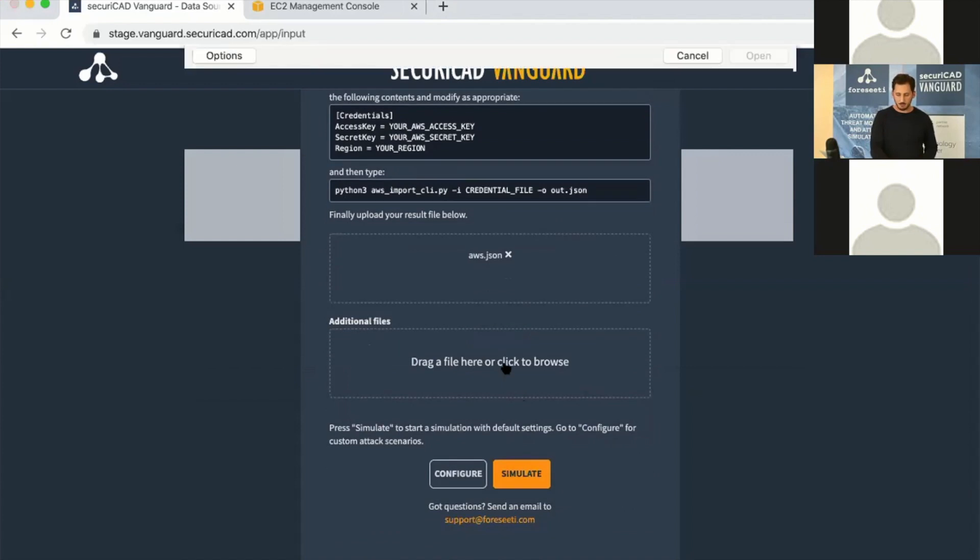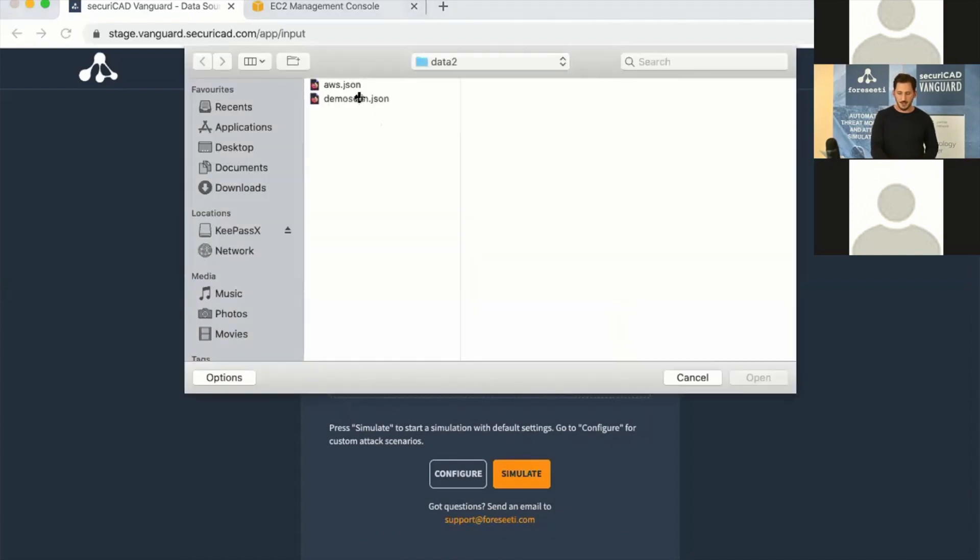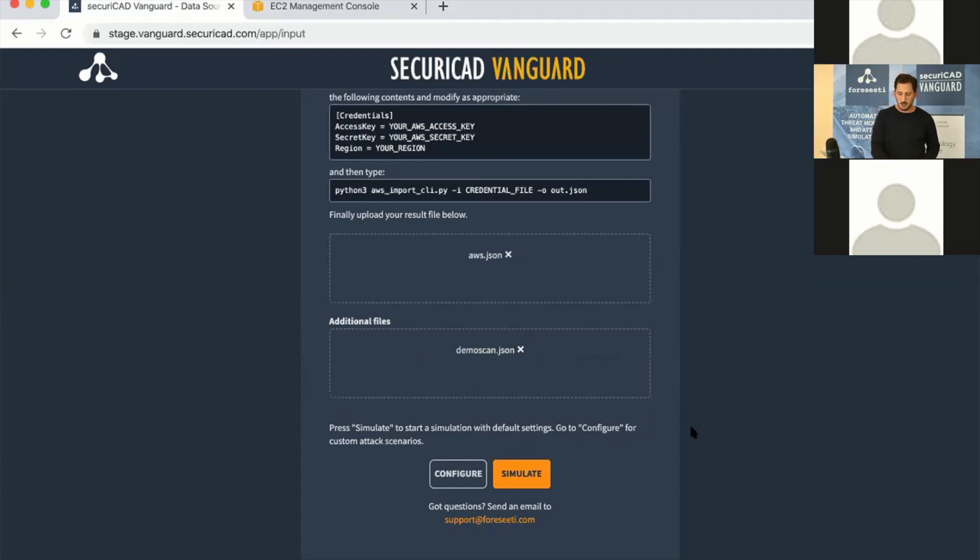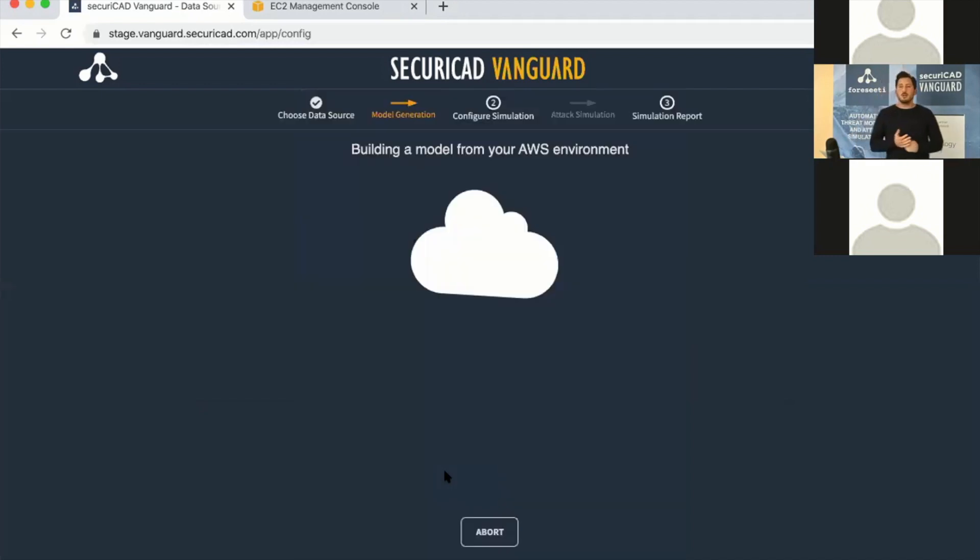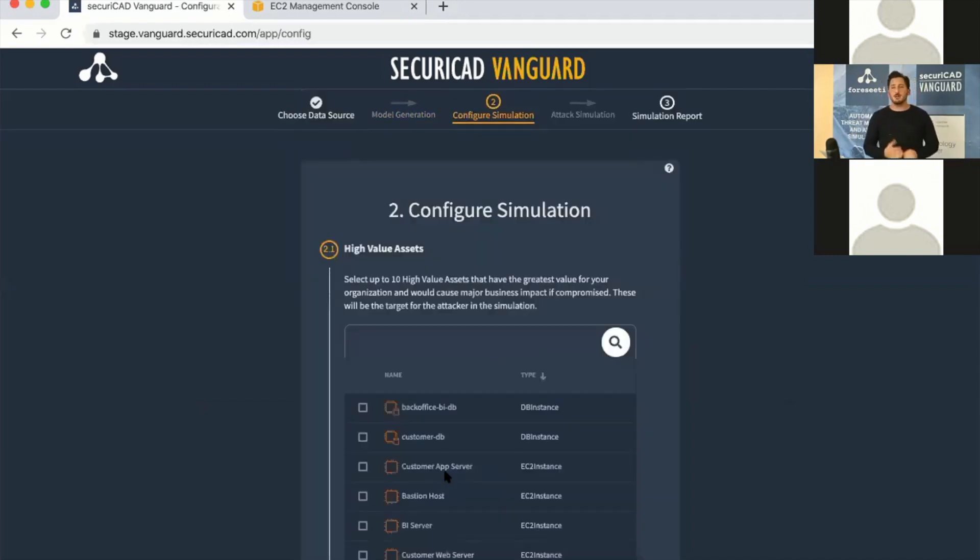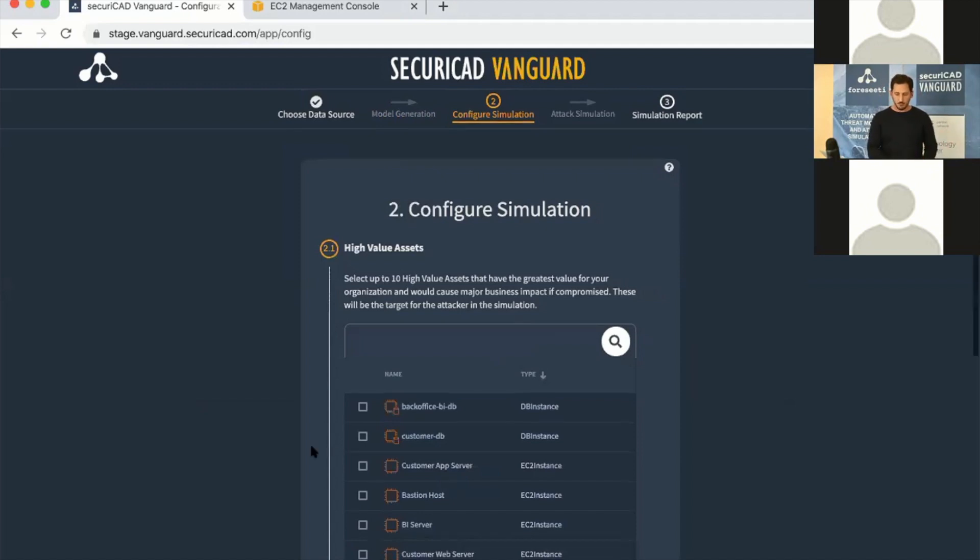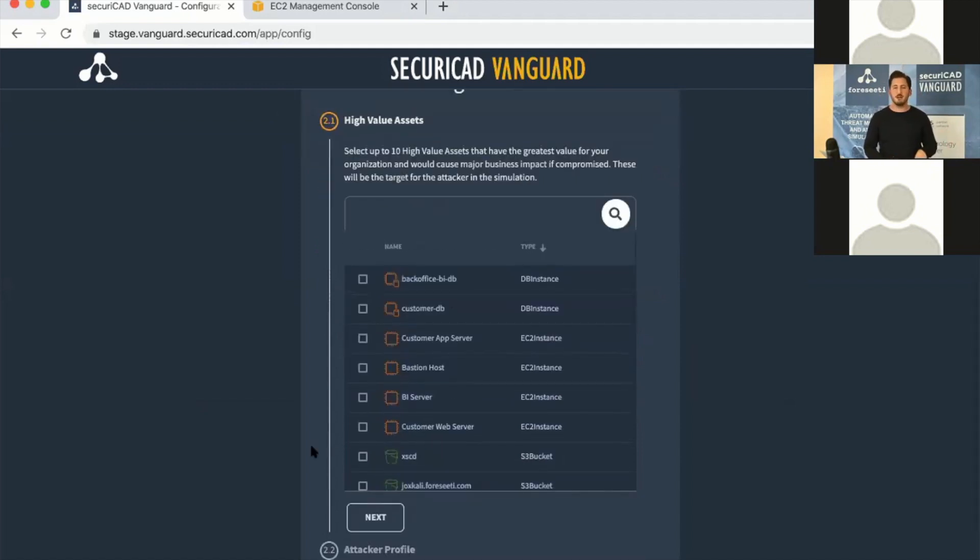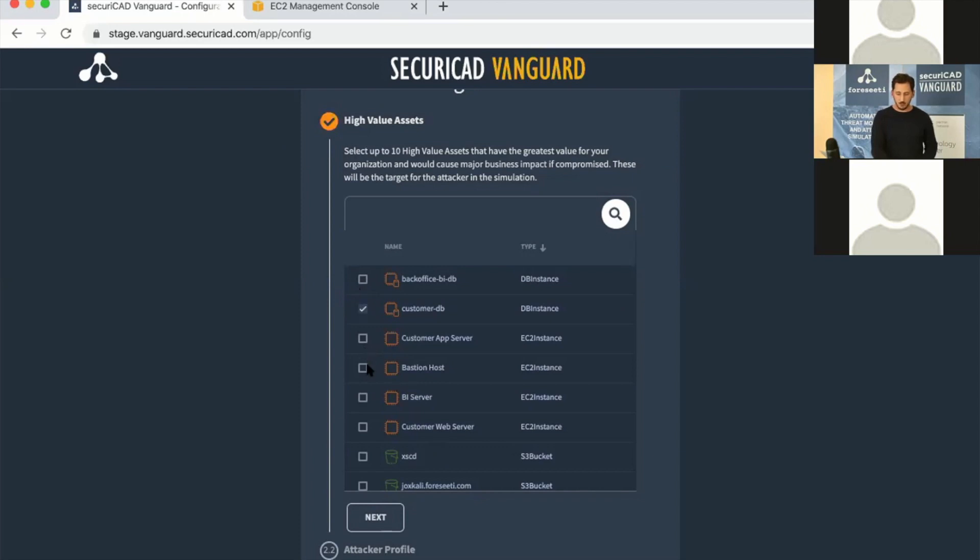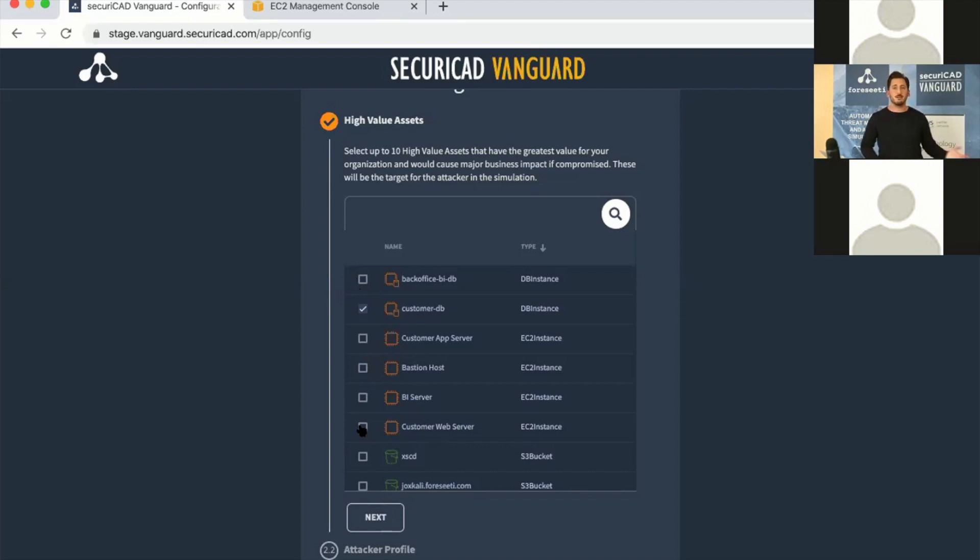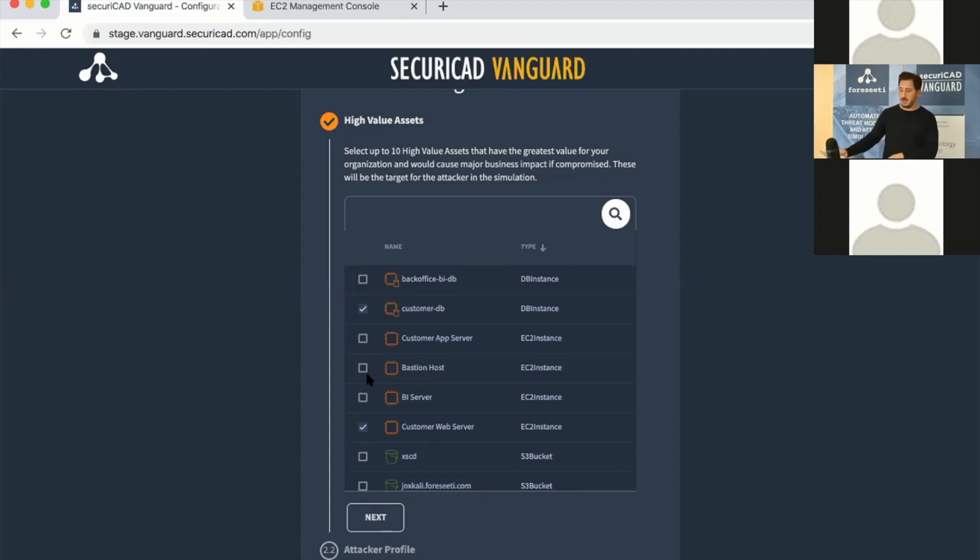I also have some third-party vulnerability scans that I'm going to upload, and then we hit configure. All you have to do when using Vanguard is provide the data, but then you also have to assign high-value assets. What is important to you in your environment? We can select, for example, an RDS or EC2 instances or S3 buckets. There's actually a tool in AWS called Macie which can find buckets with high-value information automatically. I know what's important in this demo environment, which is running in our lab account, so I'll pick a few high-value assets here.